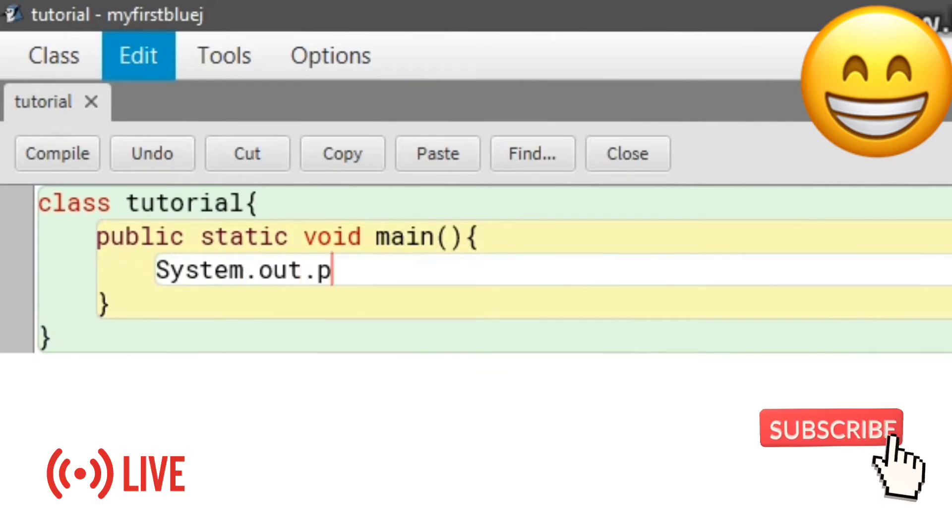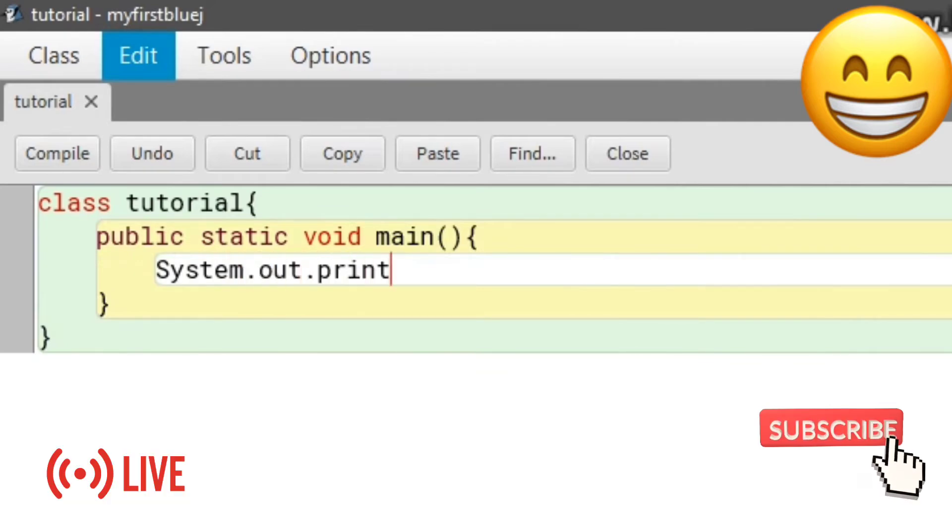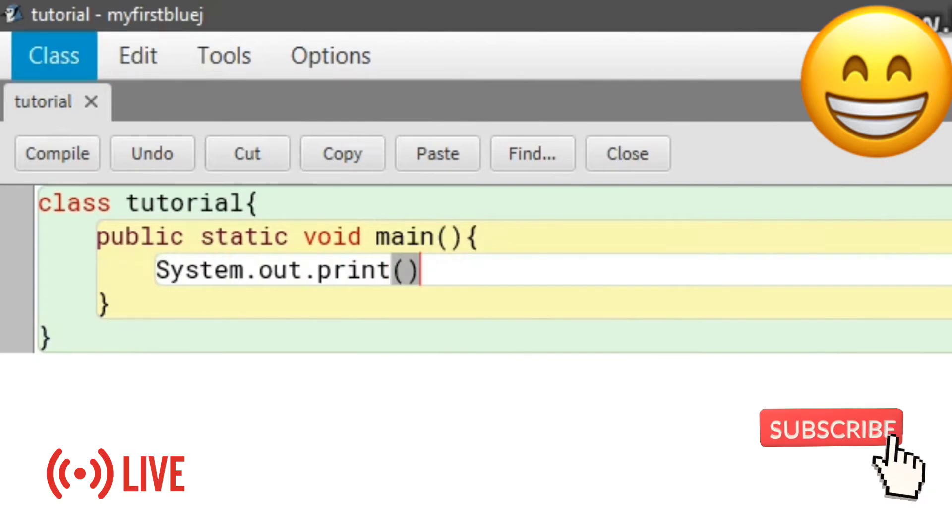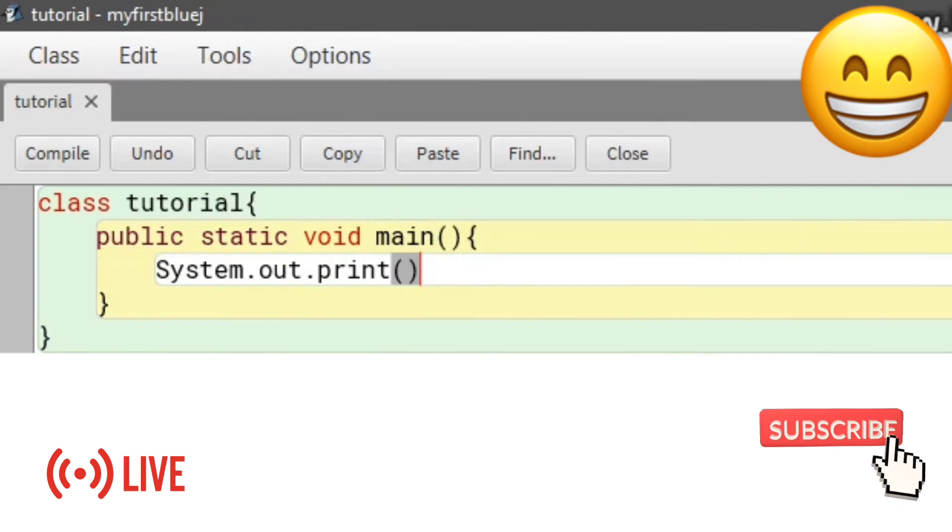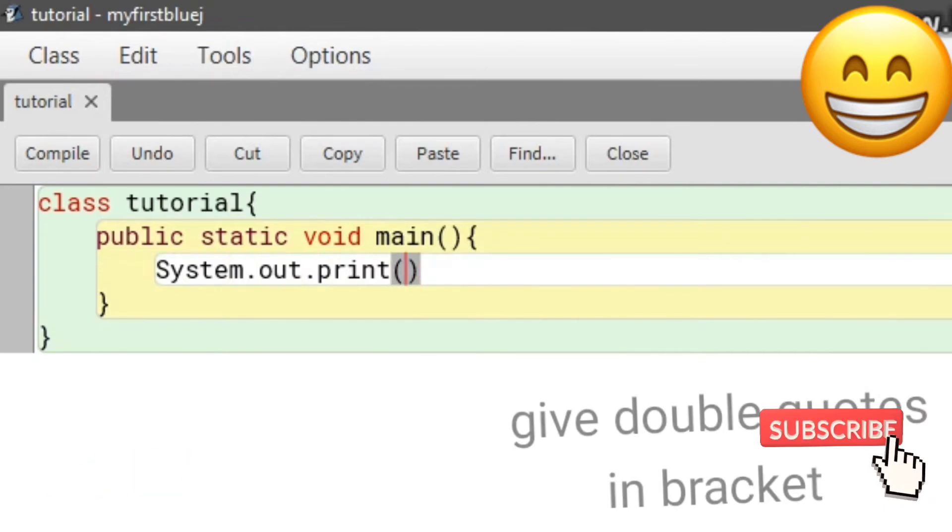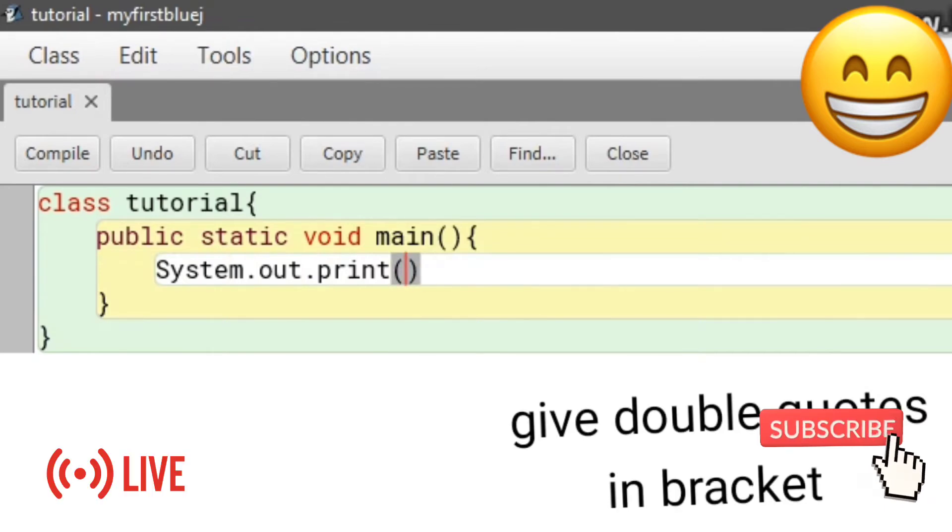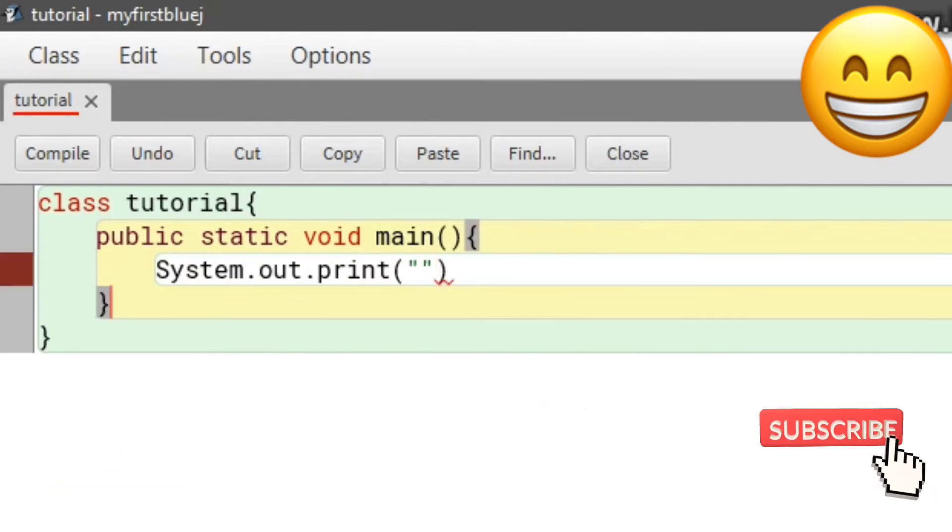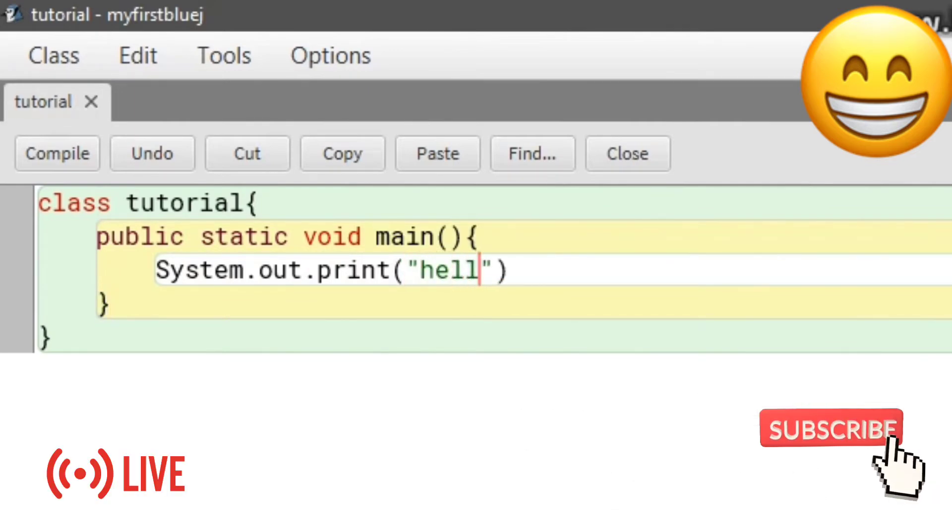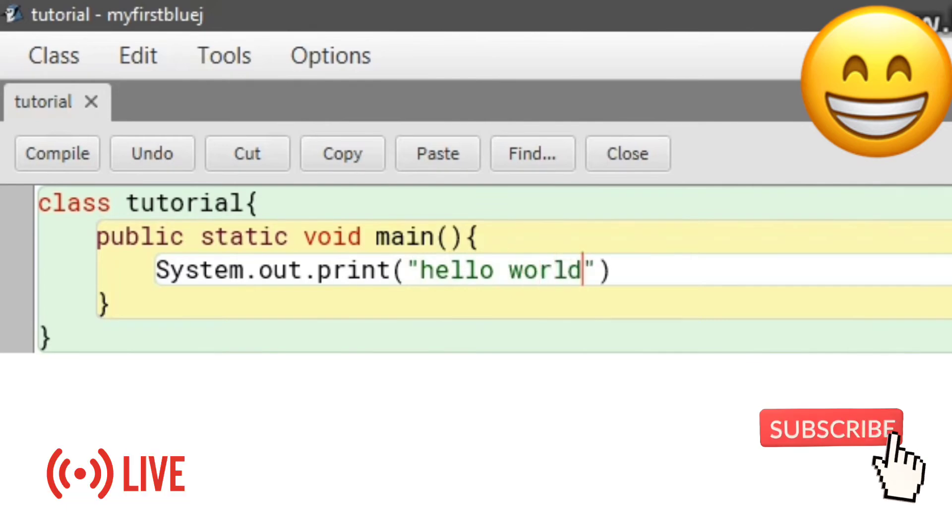Write 'System.out.print' and add parentheses. Inside the brackets, add quotation marks and write 'hello world' or anything you like.